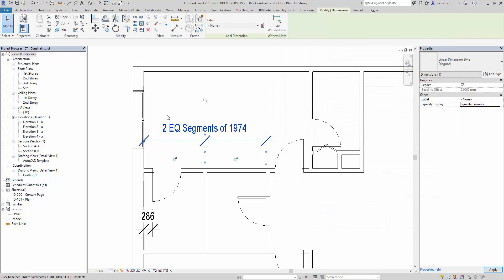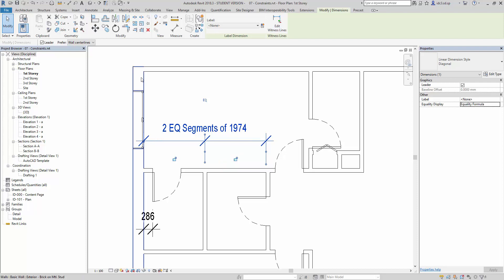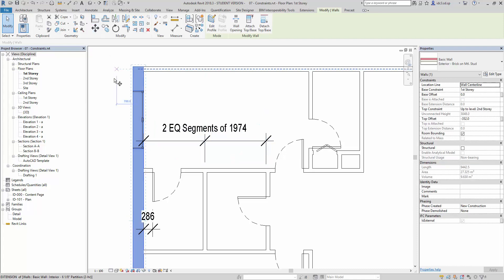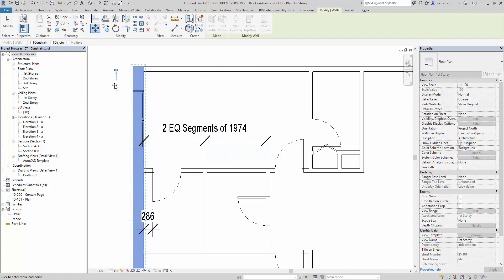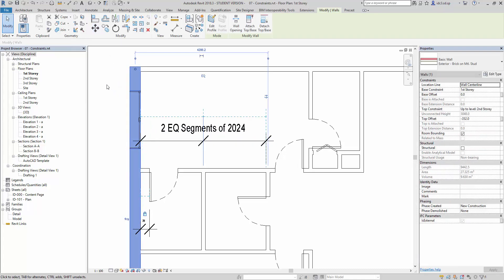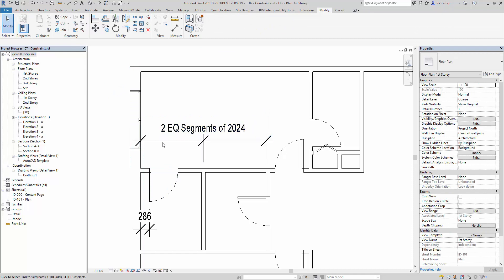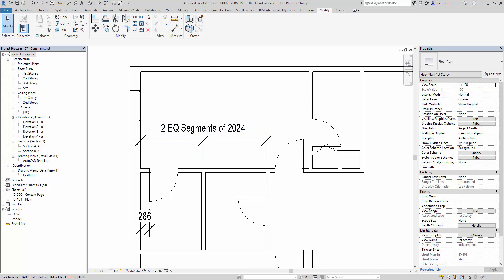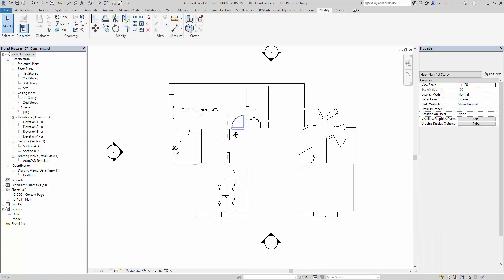Notice now the dimension text displays this very differently. So it becomes two EQ segments of 1974. So if we were to now change the boundary again, it will now display as two EQ segments of 2024. So you can see that using either lock constraints or equality constraints adds an additional level of smarts to our models. And they are not only one-time modification that gives us value, but they are ongoing constraints that remain applied until we choose to come back and remove them and help maintain design intent in an ongoing fashion.